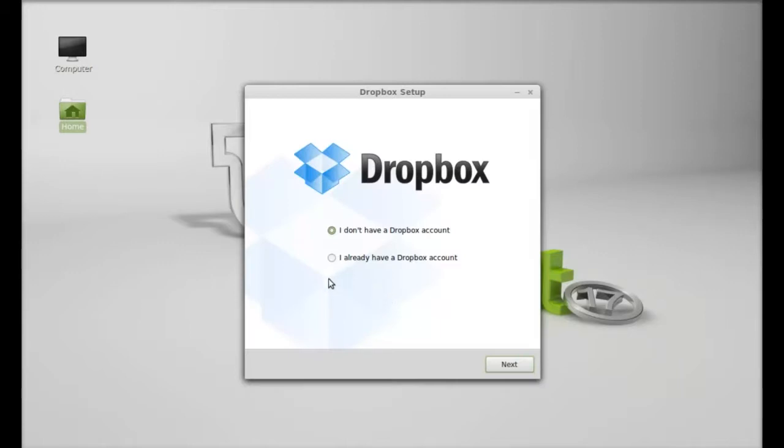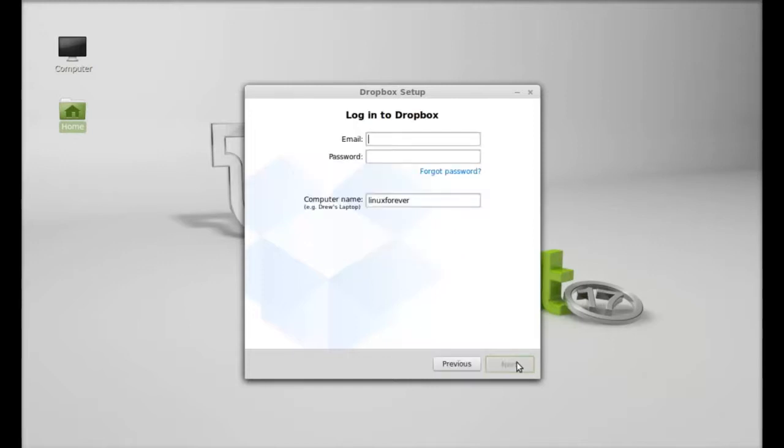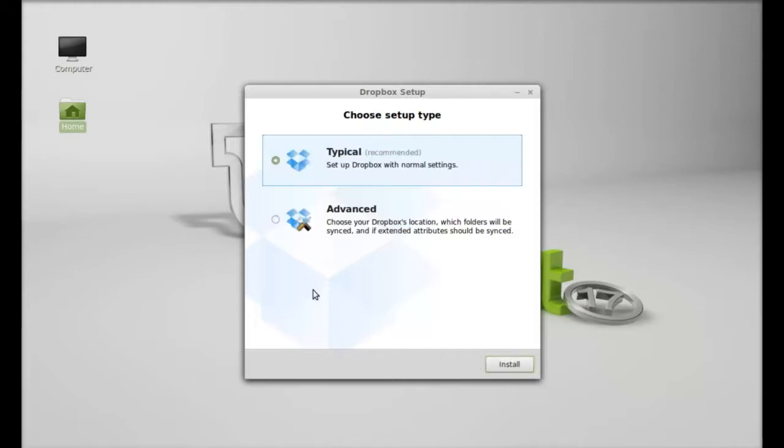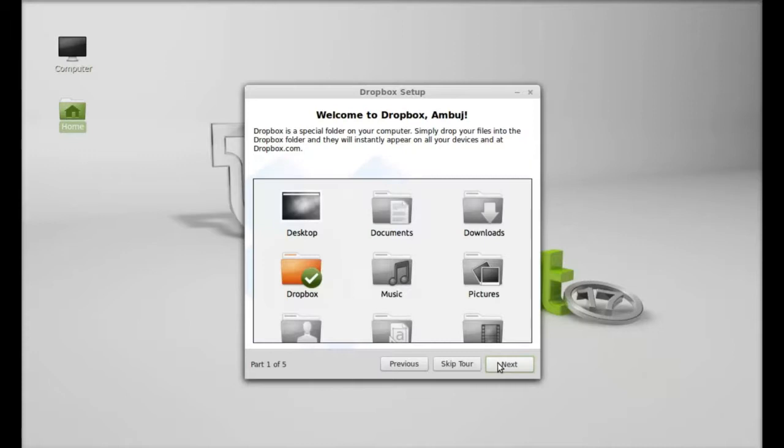I already have a Dropbox account, so I'm gonna select this one. Next, I'm gonna login to Dropbox with my email and password. Next, select typical to set up Dropbox with normal settings, click on install.